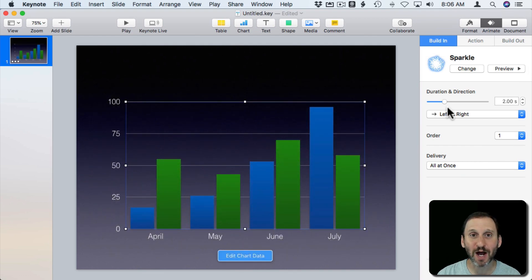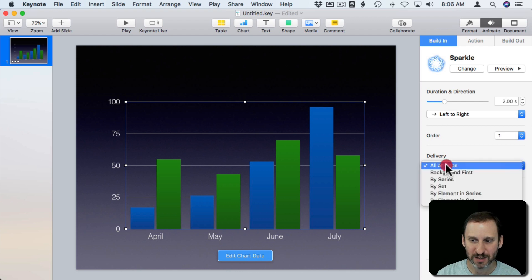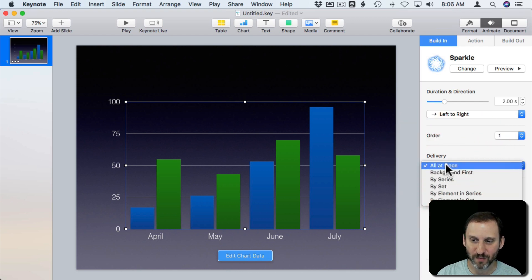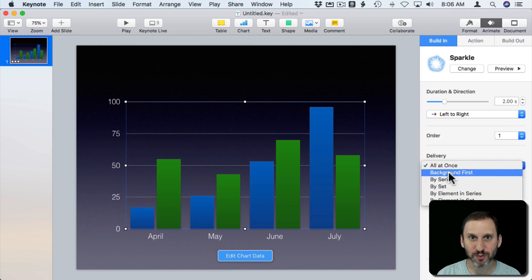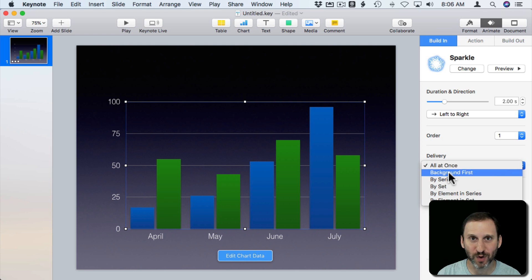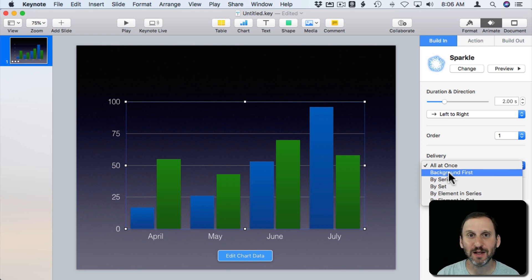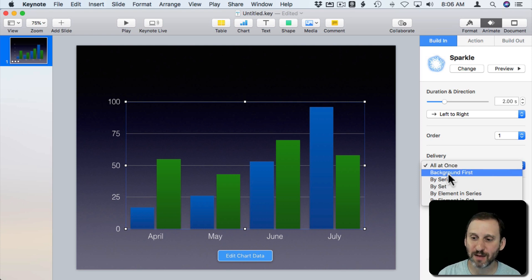It builds the entire chart as one element like you would expect. But you could change the delivery from All At Once to Background First which would draw the background as one step and then the chart data as the second step.